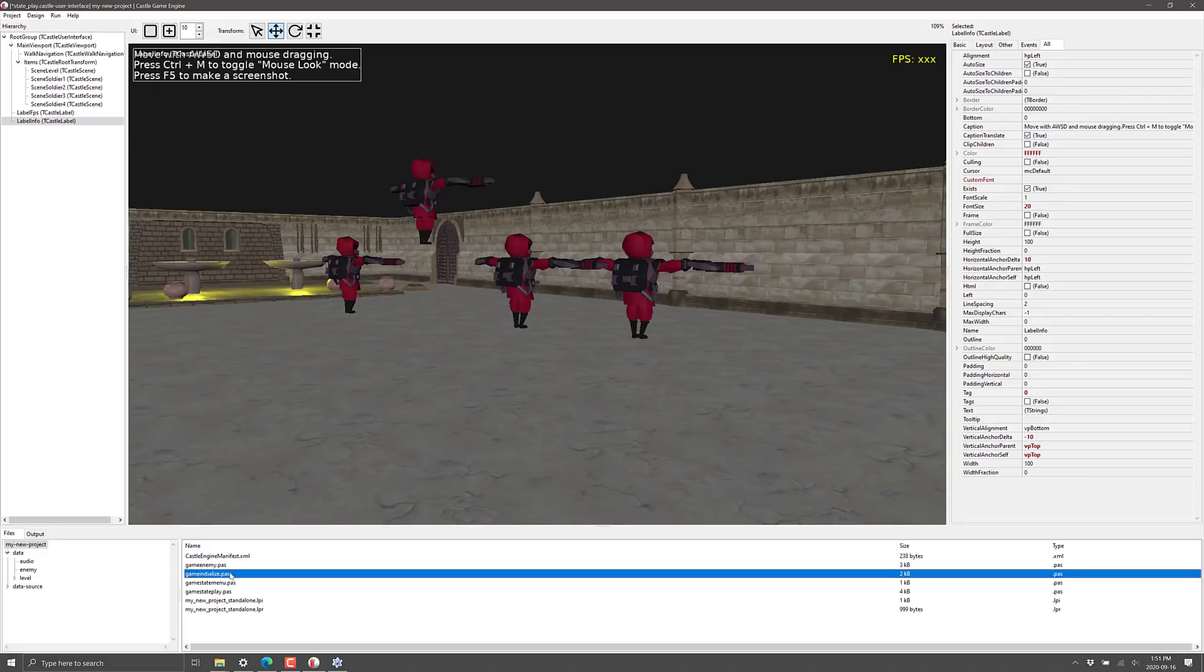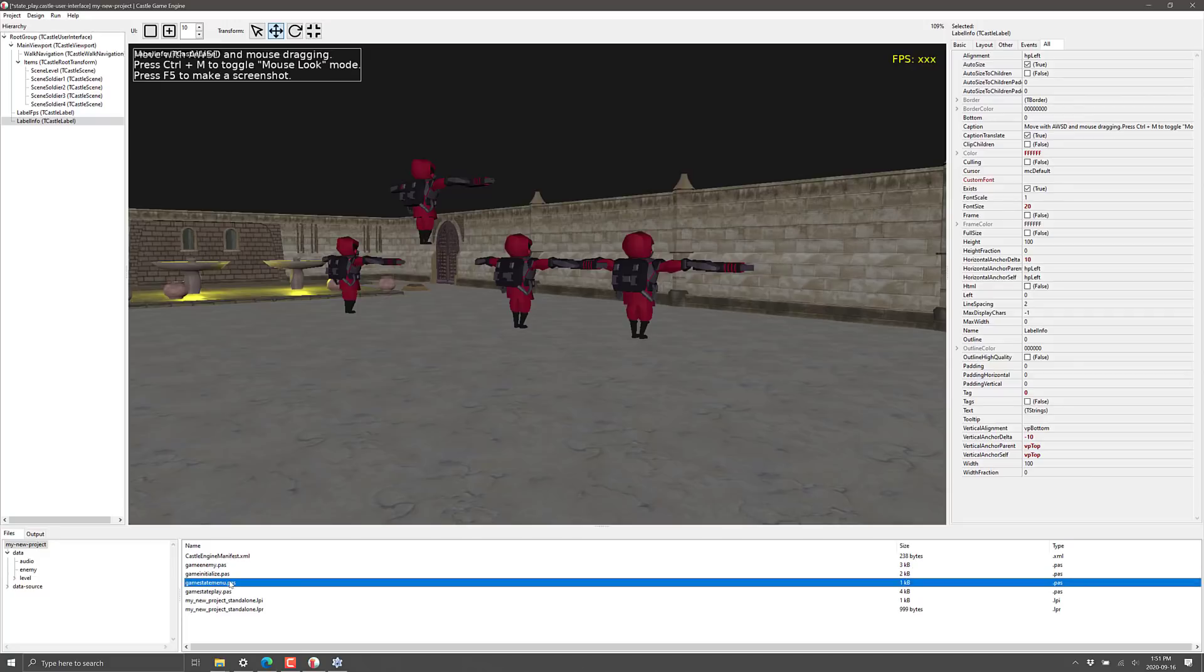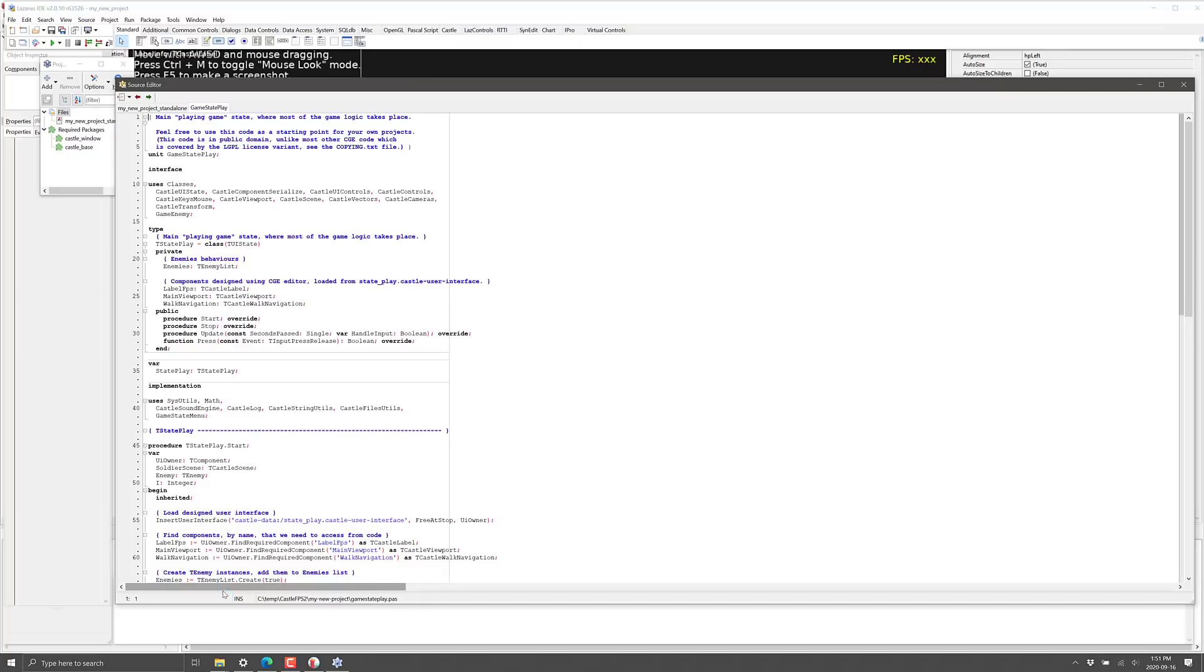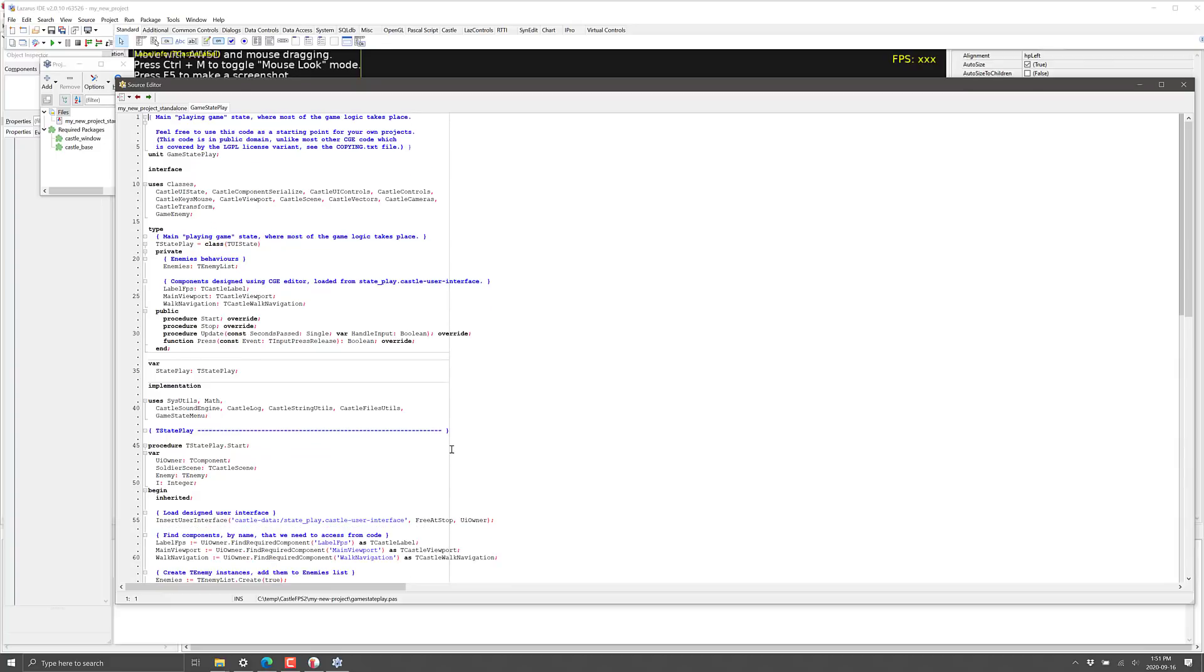We're going to see we've got our Pascal file. So we've got this one starts up the game. These are the two different game state things here. So let's say here is our game state play. And again, I haven't done any Pascal or Delphi programming in 20 years. So I'm not going to go through a lot of explanation of what's going on here.